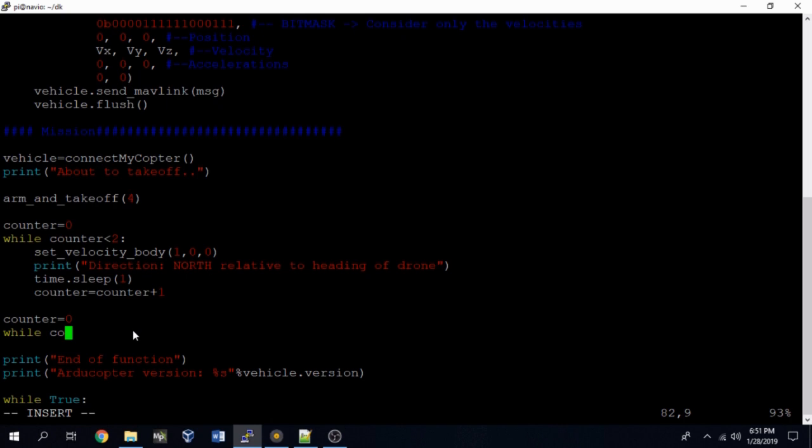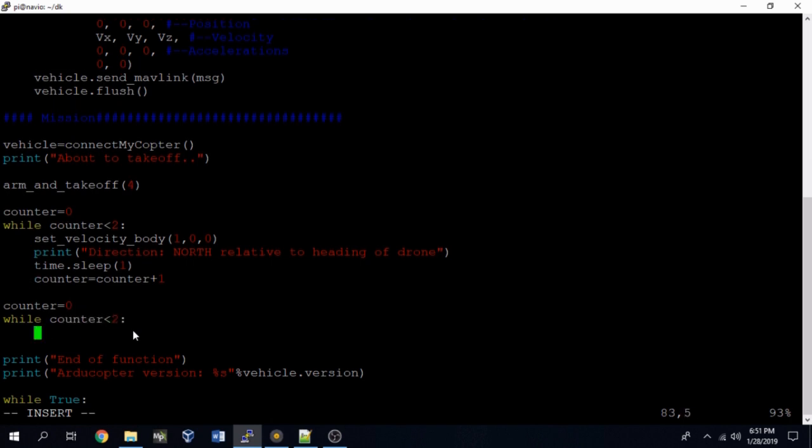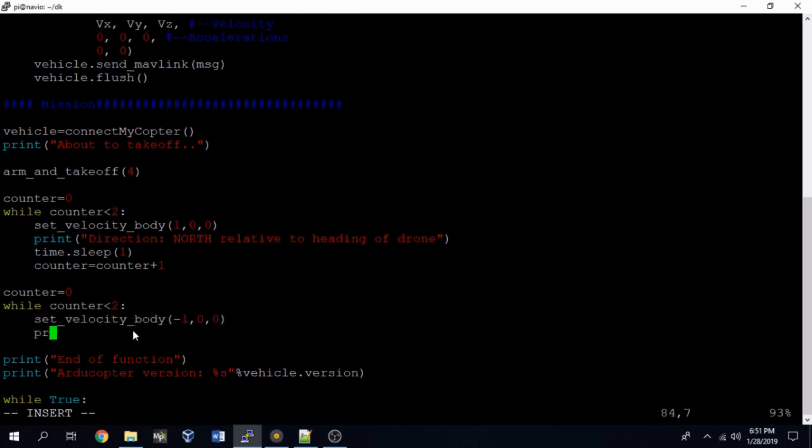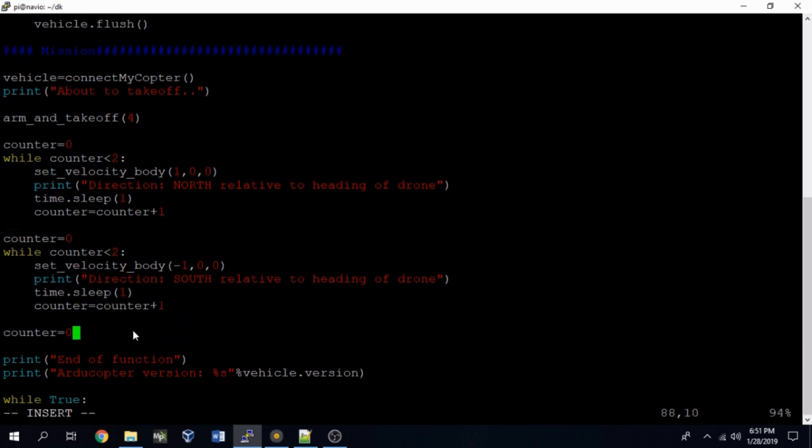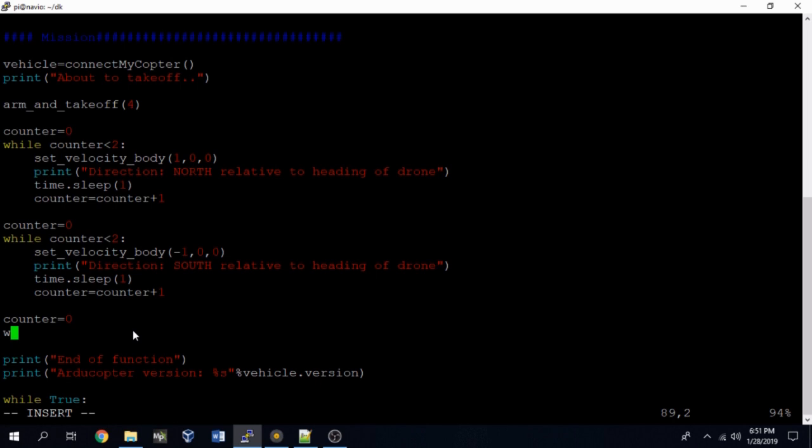So in this case the drone is going to move north for a couple of seconds, and then once counter is not less than two, this while block will break. And then we'll run this same block of code, only we'll change that one to a minus one. So now we'll be moving in the other direction, we'll be moving south. And we'll have to reset counter to zero every time we go into a new while block.